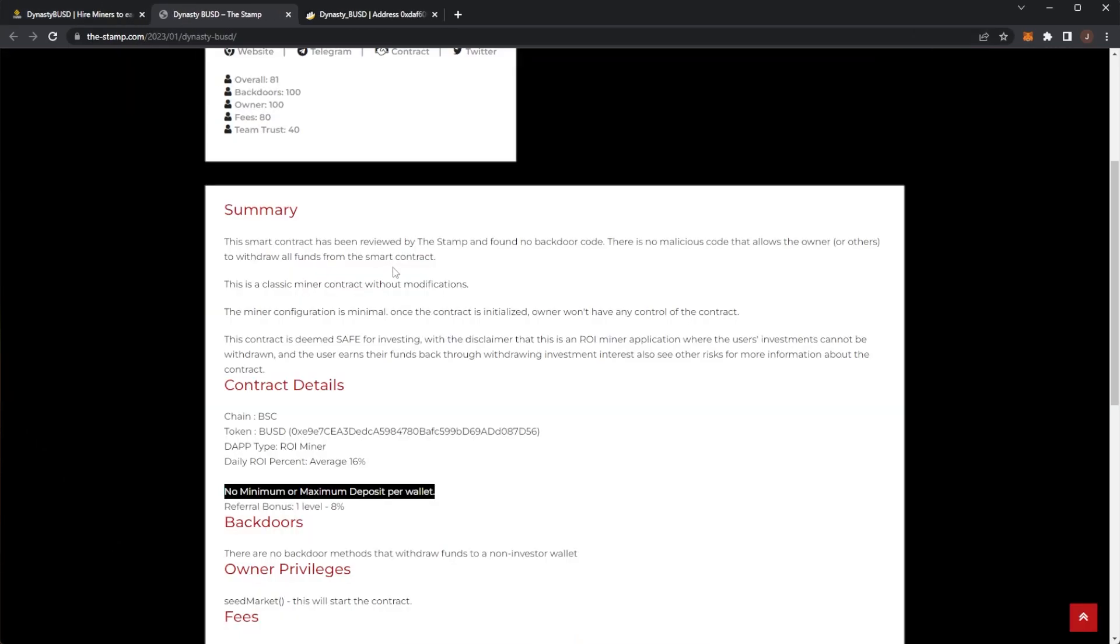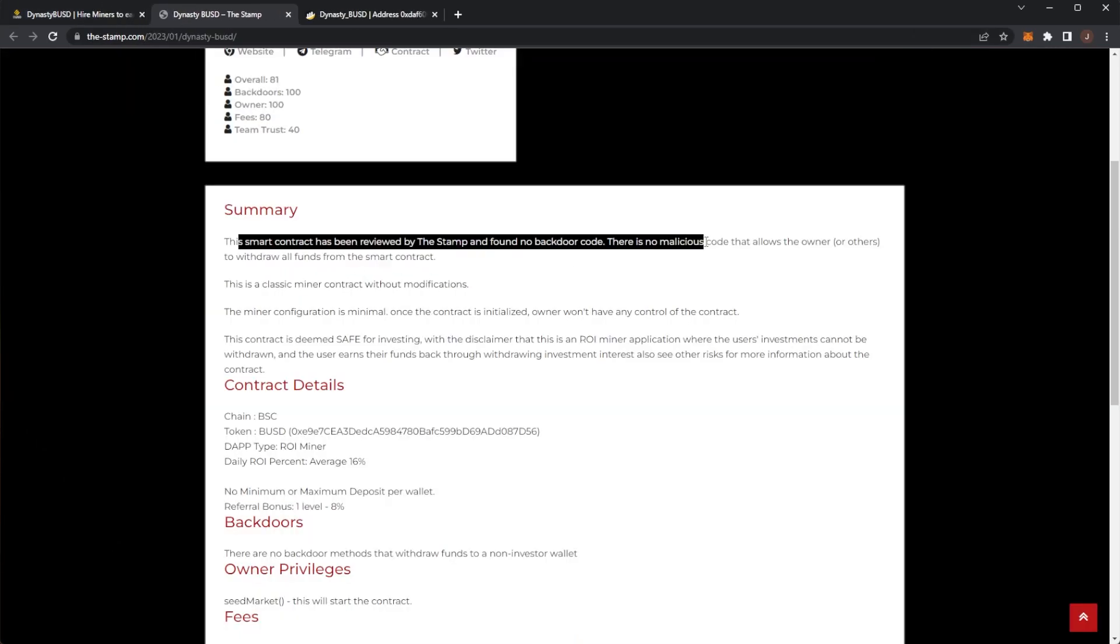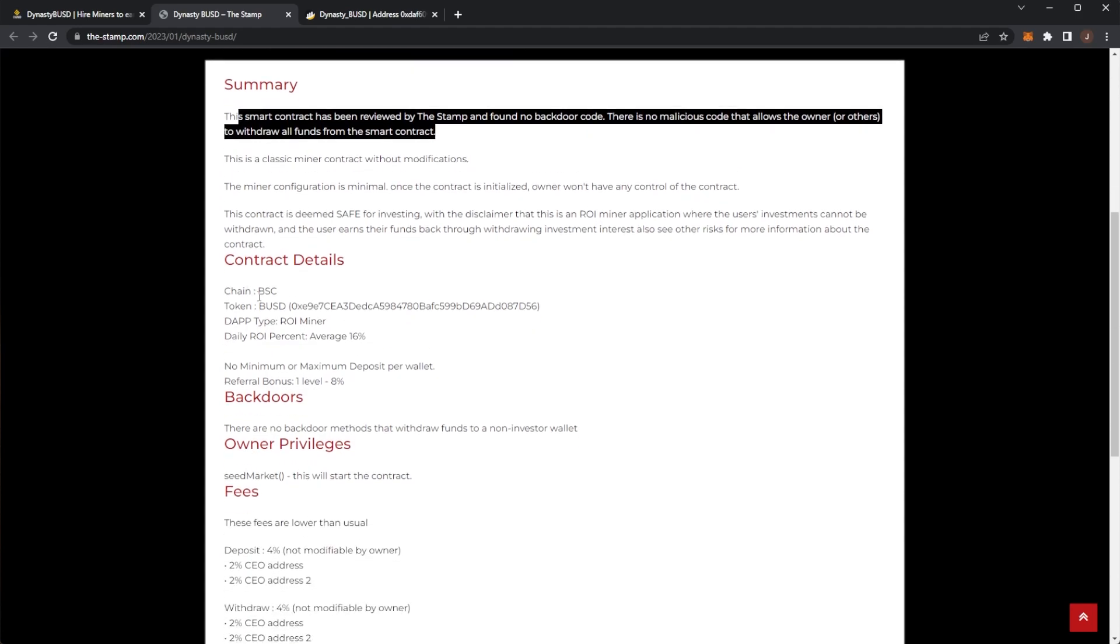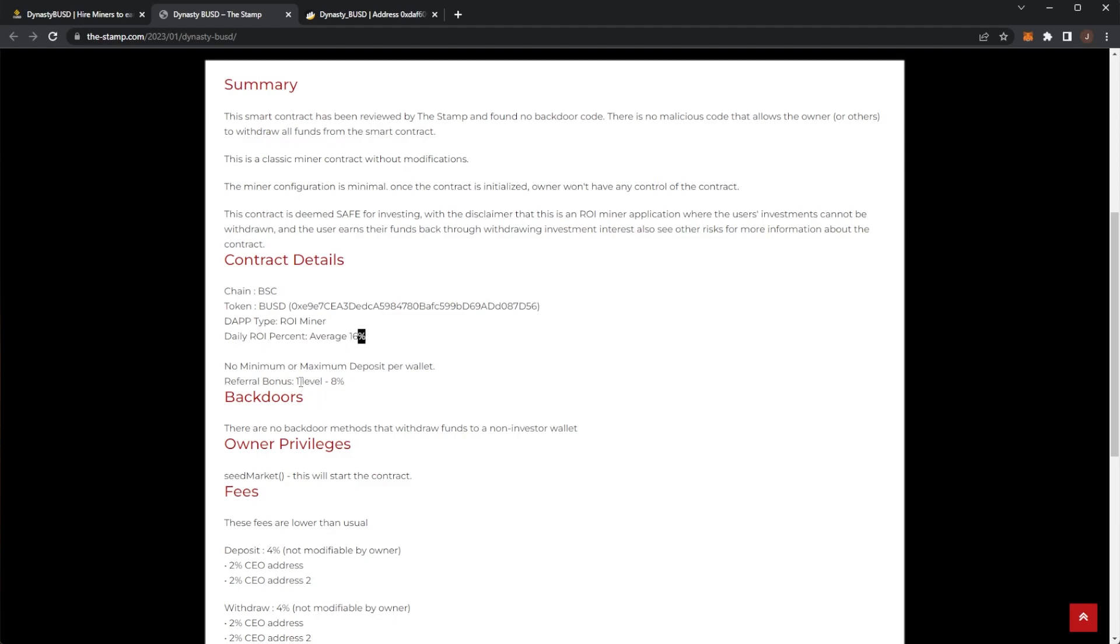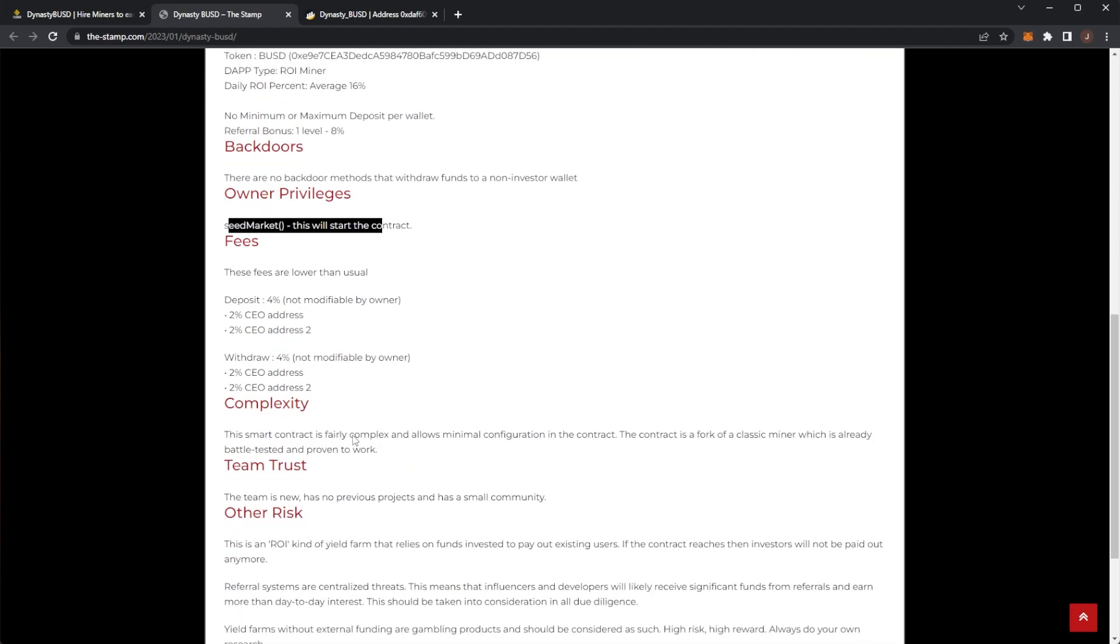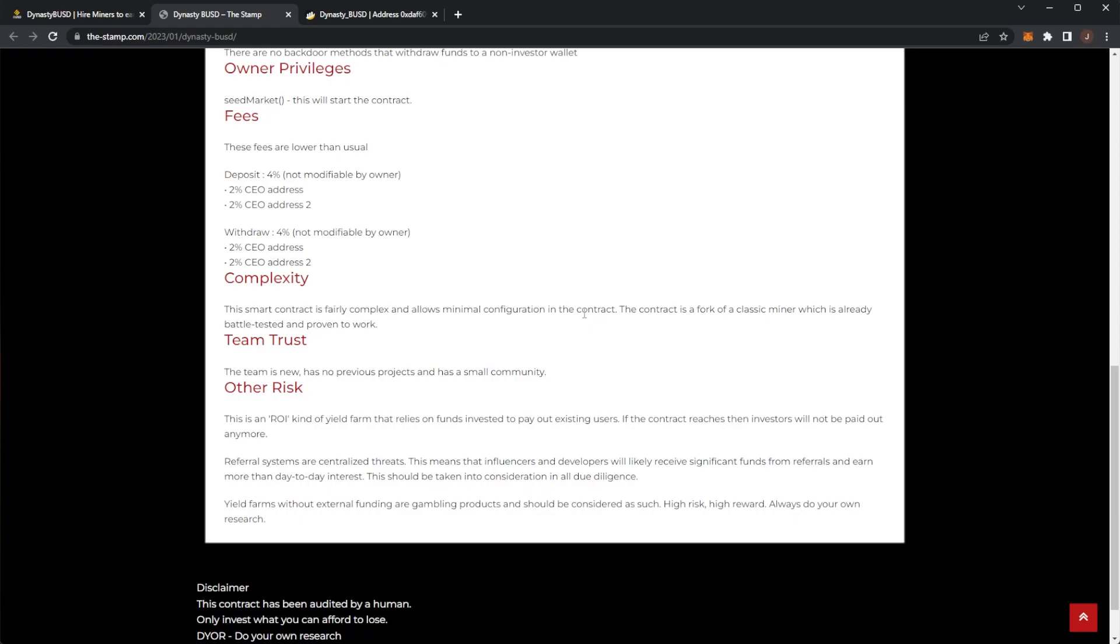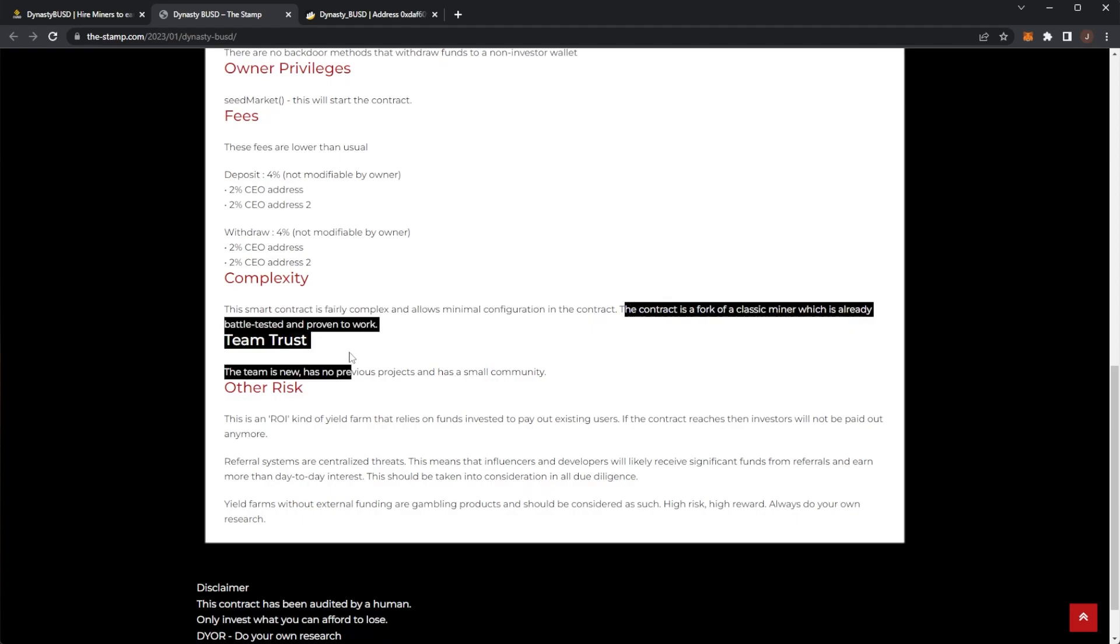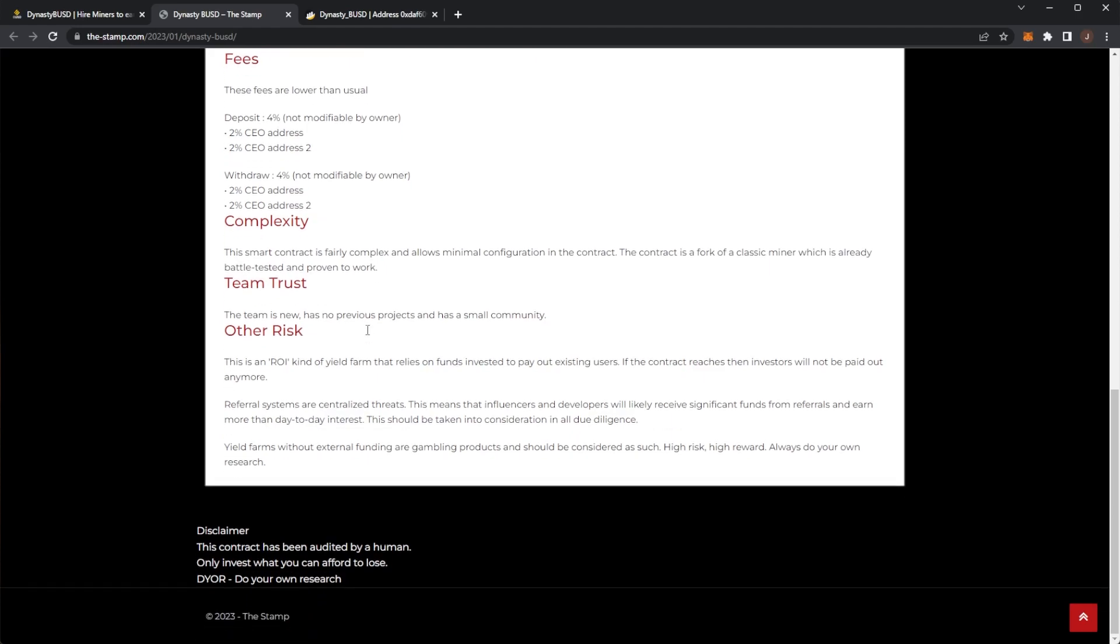Let's take a few more looks at the audit. We can see Tech Stamp found no backdoors. There's no malicious code or anything. We can see that type ROI miner. ROI percent 18. Then yeah we can see owning privileges. Seed market. That's just how they start the contract. Simple one there. Smart contract is fairly complex and allows minimal configuration. It's a fork of the classic miner which has already been battle tested and proven to work.